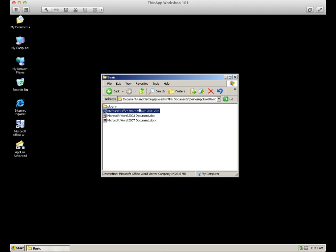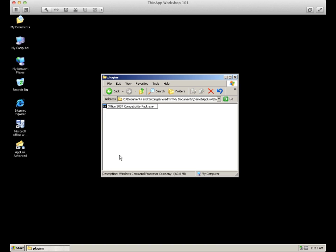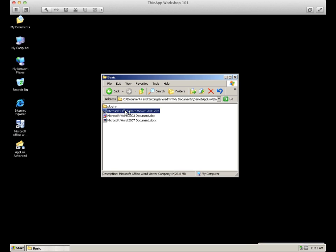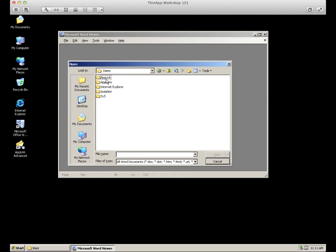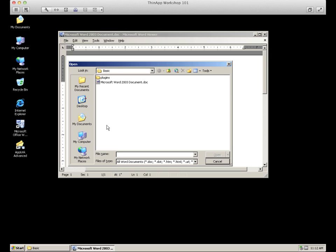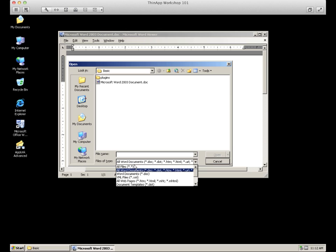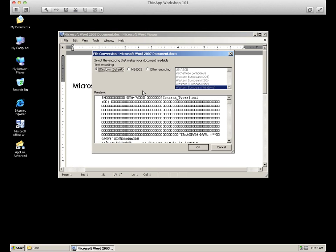Conversely, we can disable these types of functions by simply making the ThinApp used for AppLink unavailable. As a demonstration, I will simply rename the AppLink application and go back into our primary. We can see that the normal use of the application still works, but if we attempt to open the 2007 document again, we can see that we have reverted back to the normal state of the ThinApp itself.